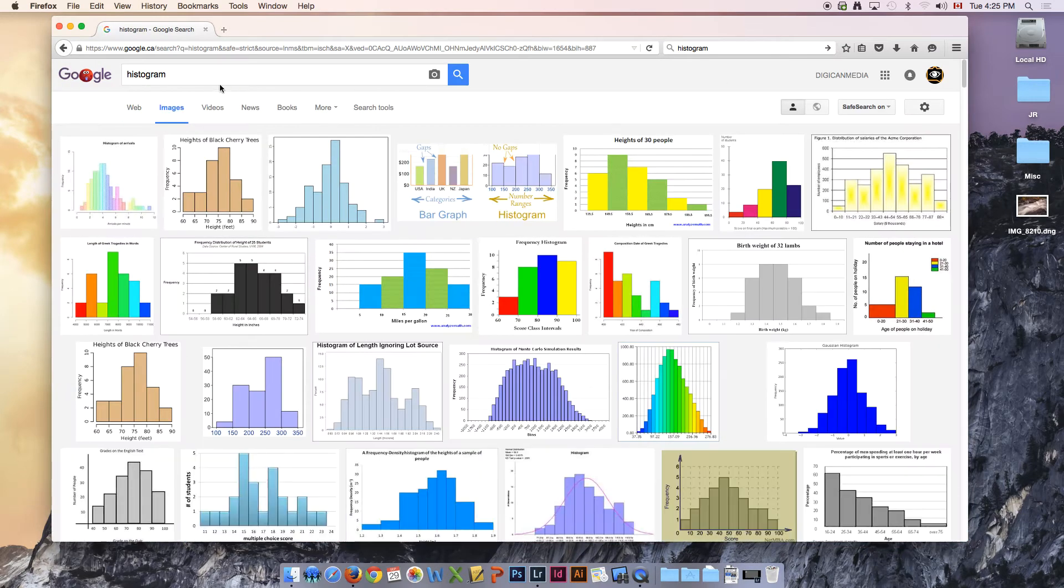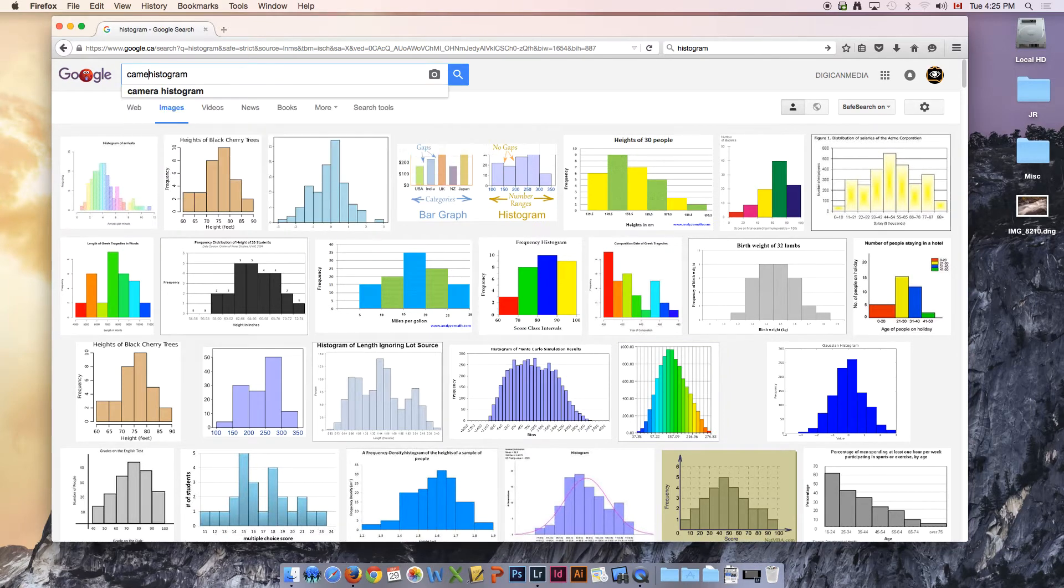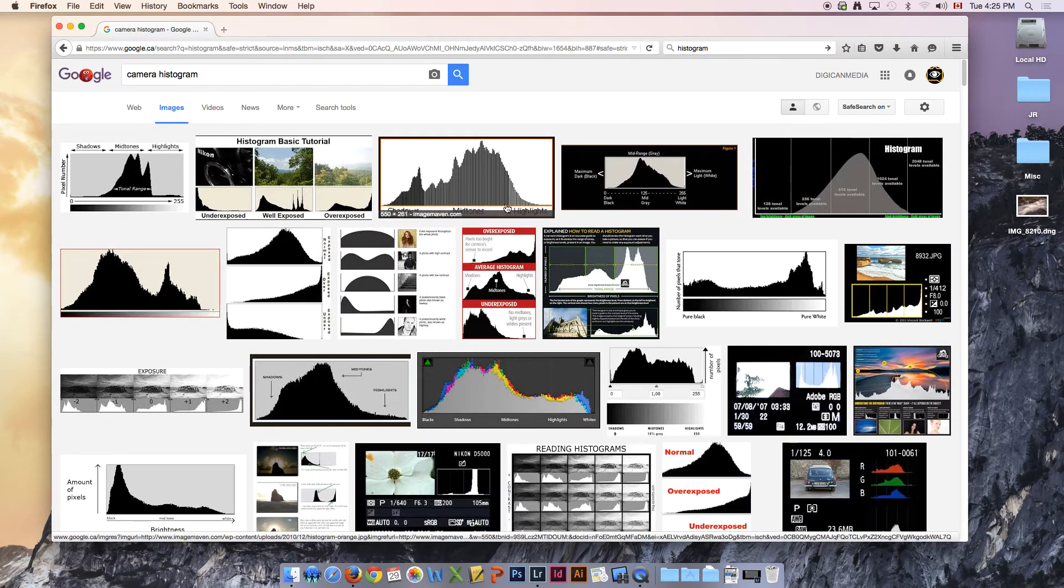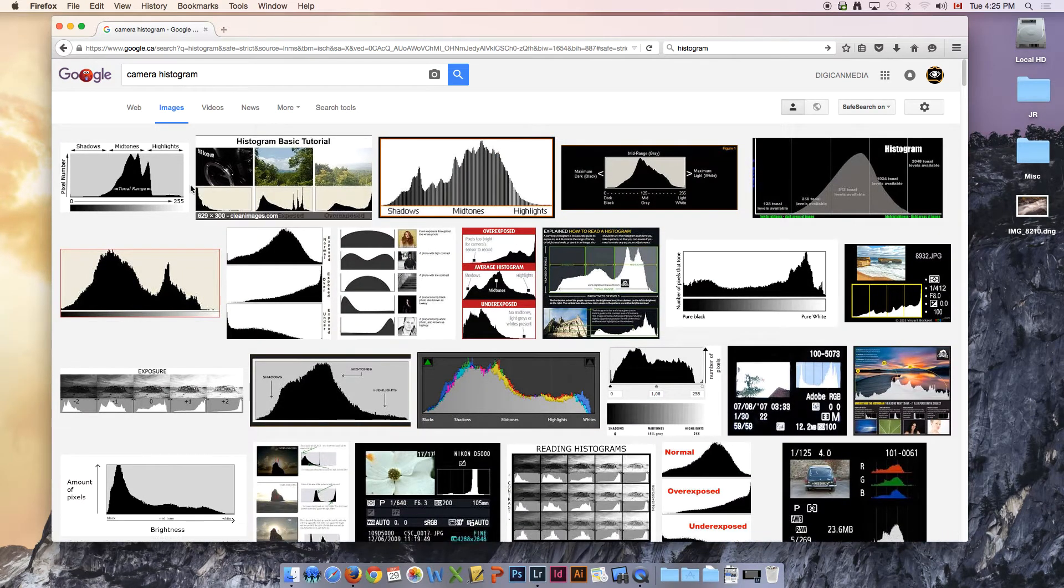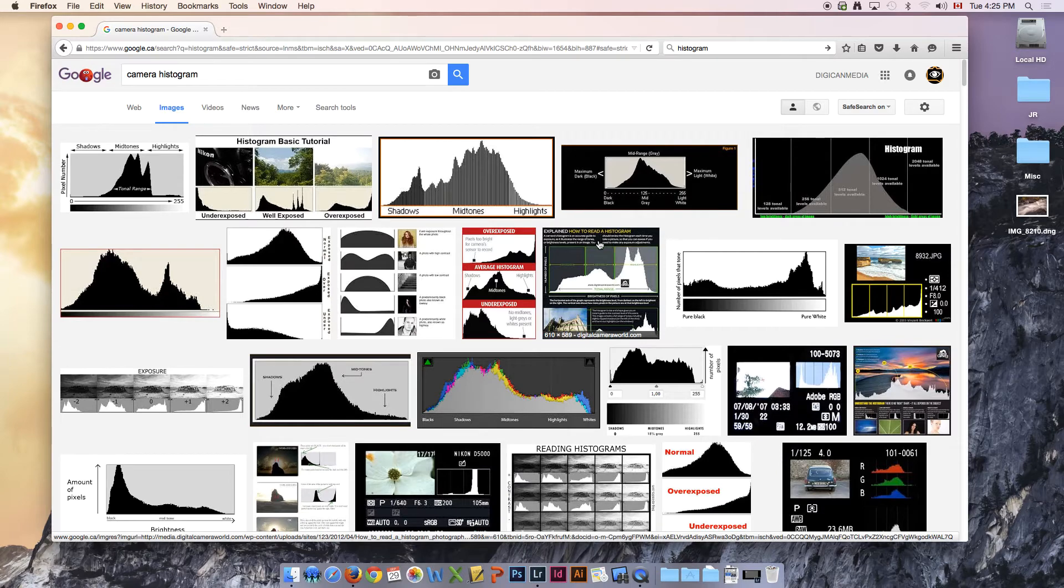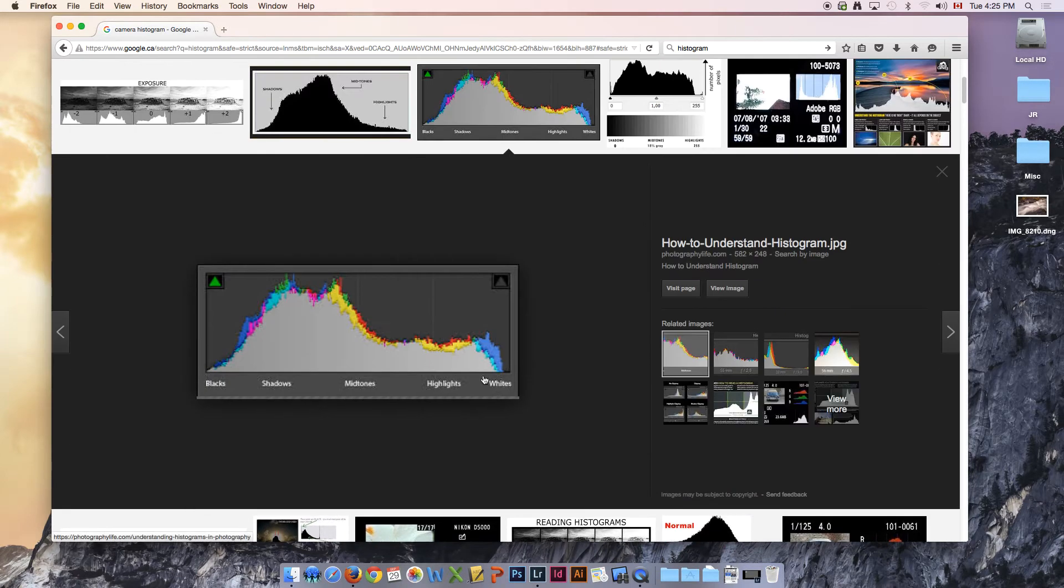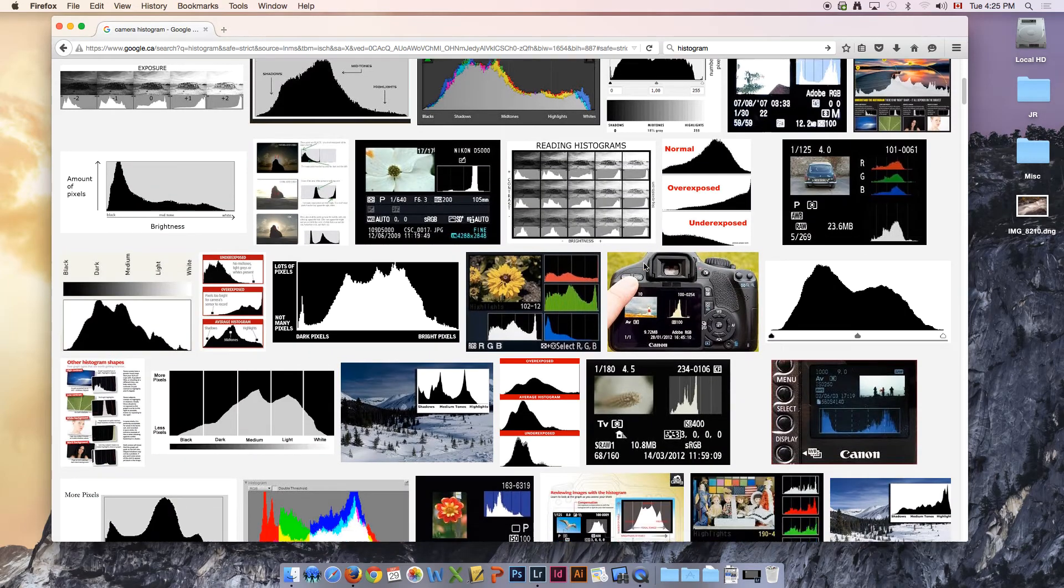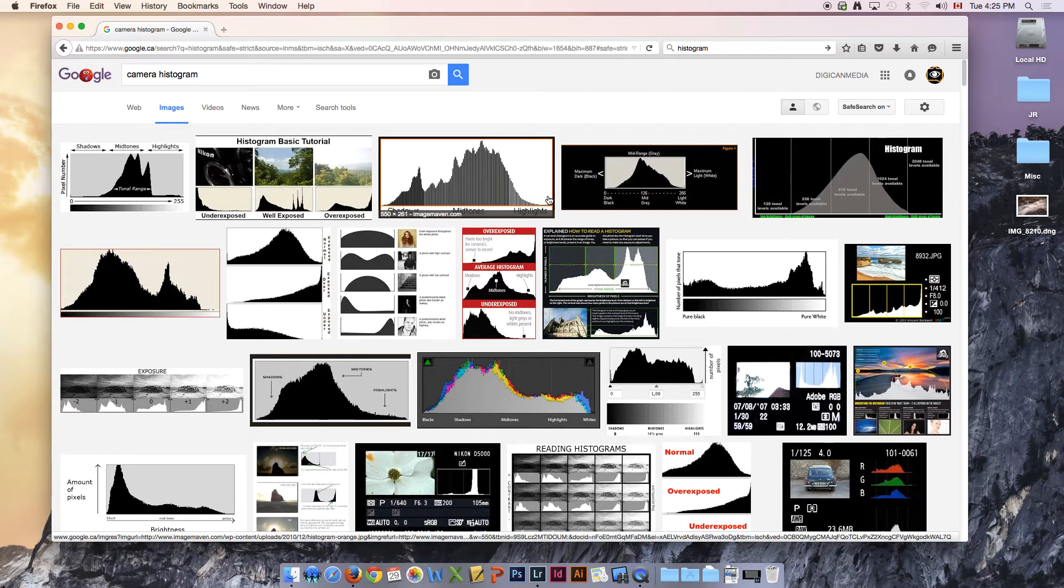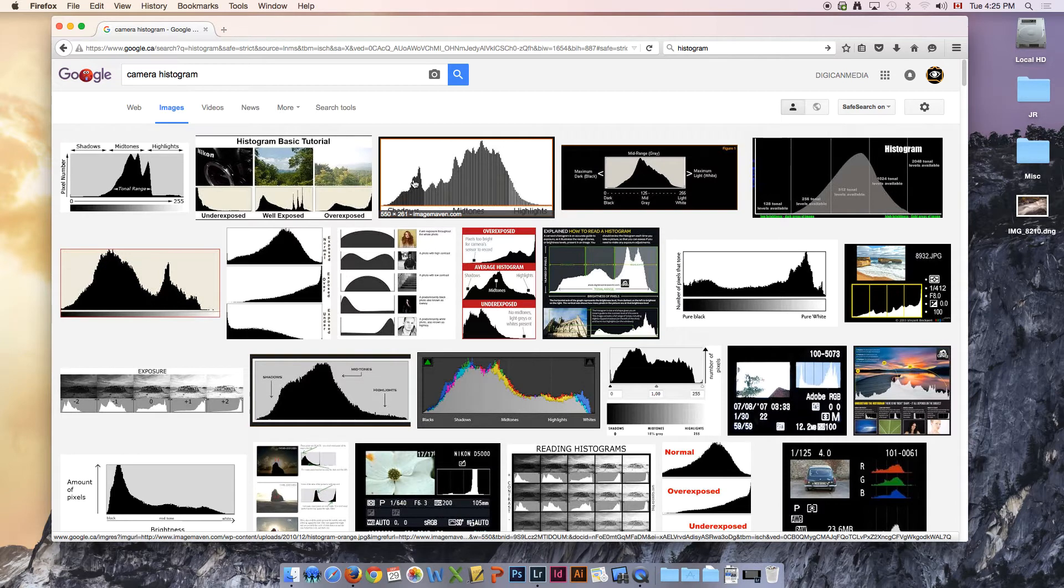If I search for images on histograms we get these bar type photos here. I'm going to search camera histogram because that will give us a little more detail. Now basically a histogram is this bar chart type looking graphic that you'll see on your camera. What it's trying to tell you is the tonal range for your photo. It's giving you basically a preview of all the colors within your picture and it's displayed on a graph.